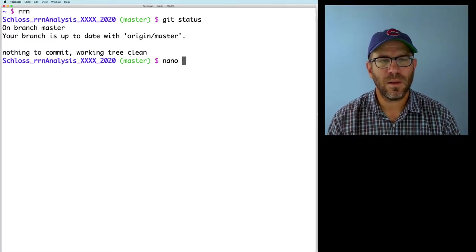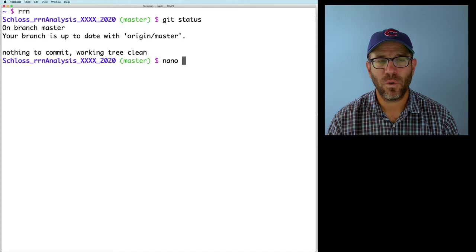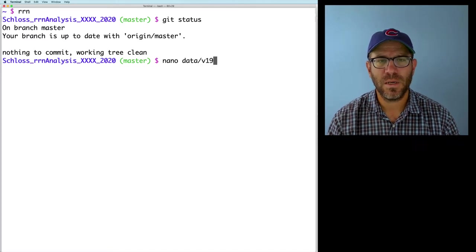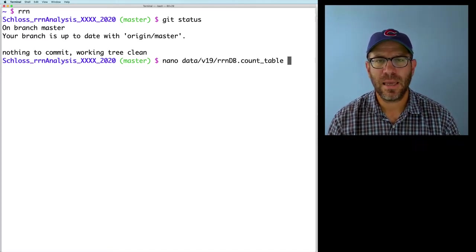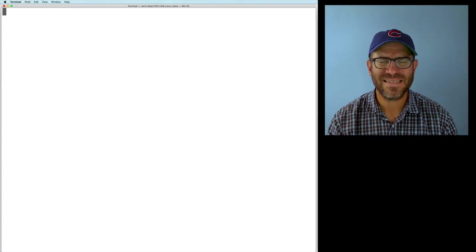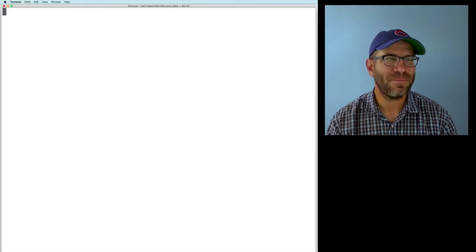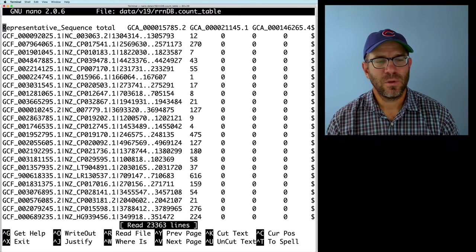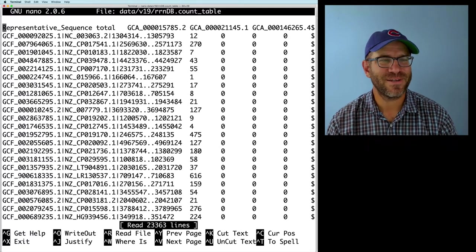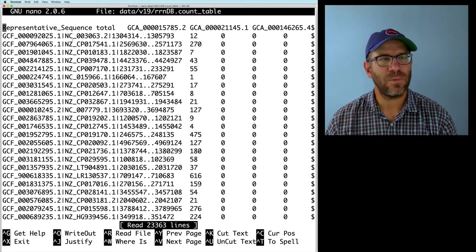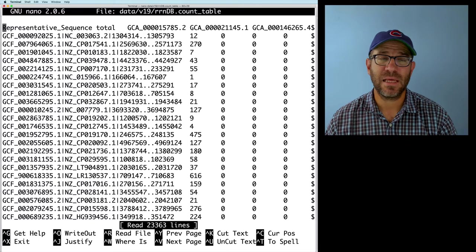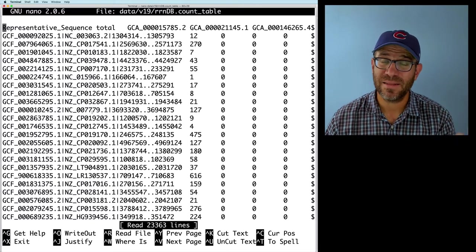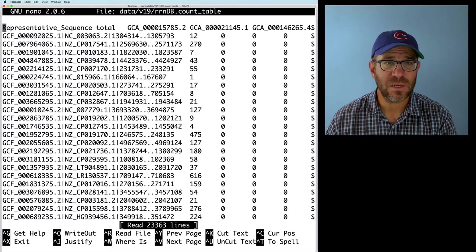Alright. So I'm going to go ahead and look at nano for my v19 rndb.count table. Hopefully this doesn't take too long to open up. So that did take a bit of time to load. I'm sorry about that.